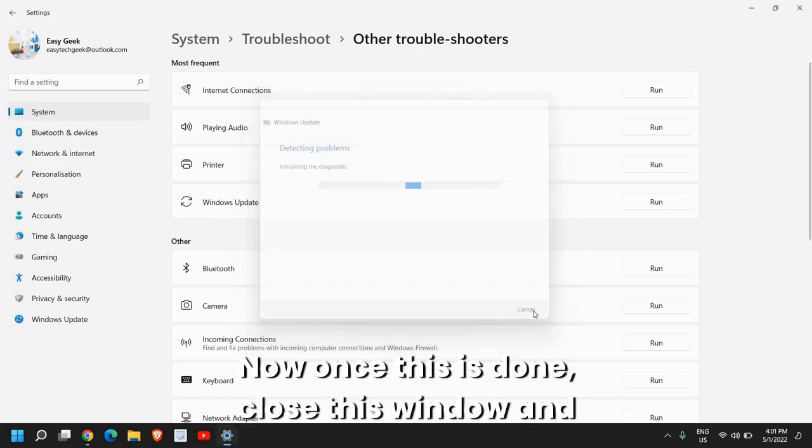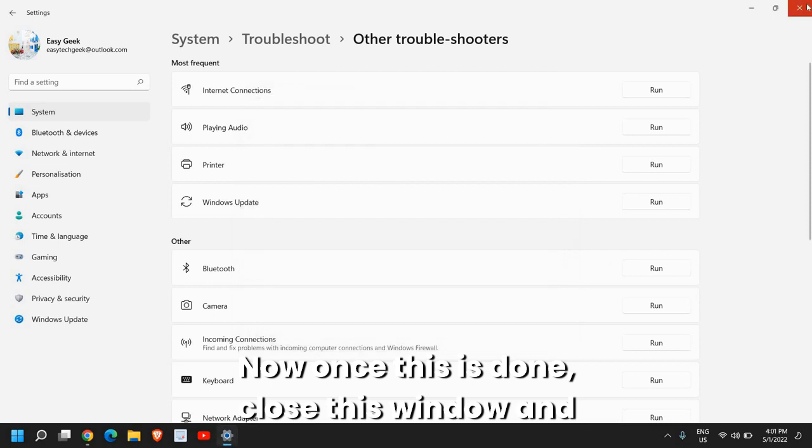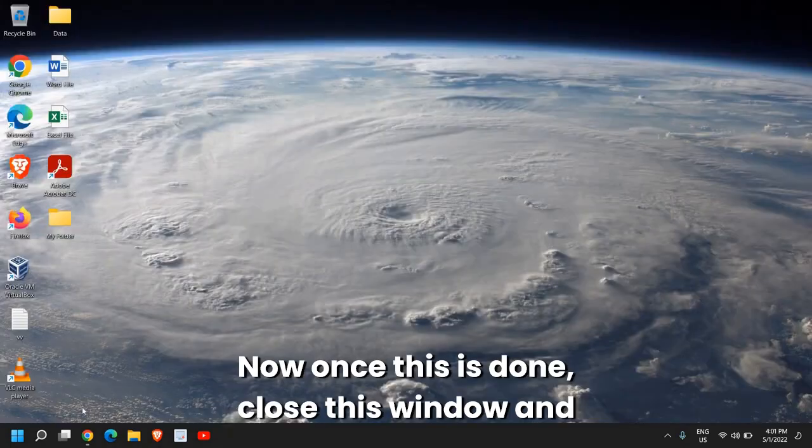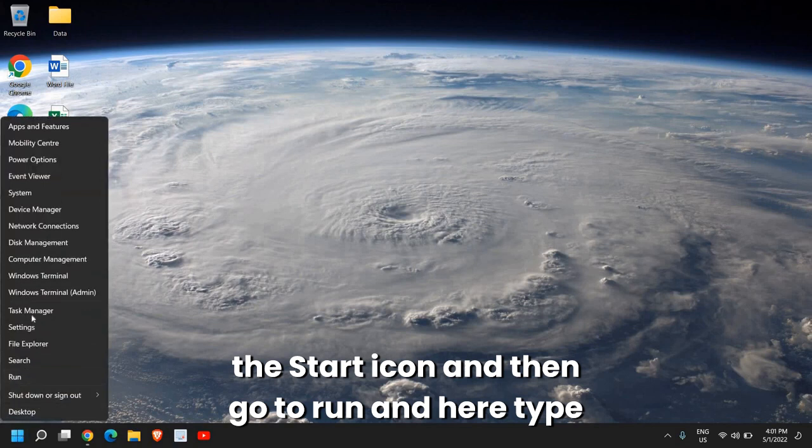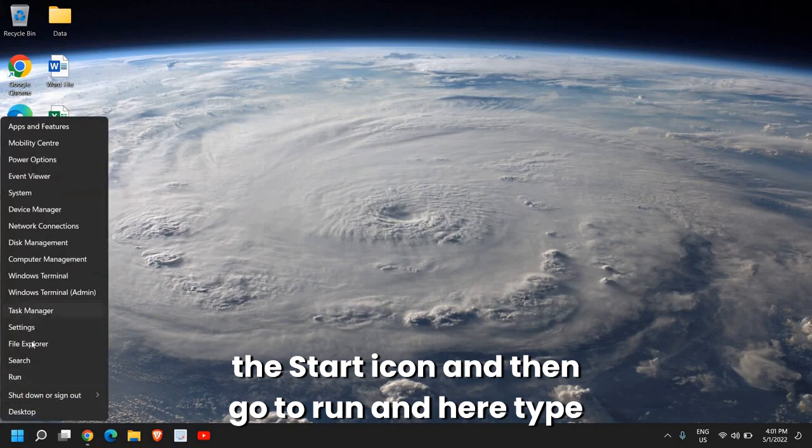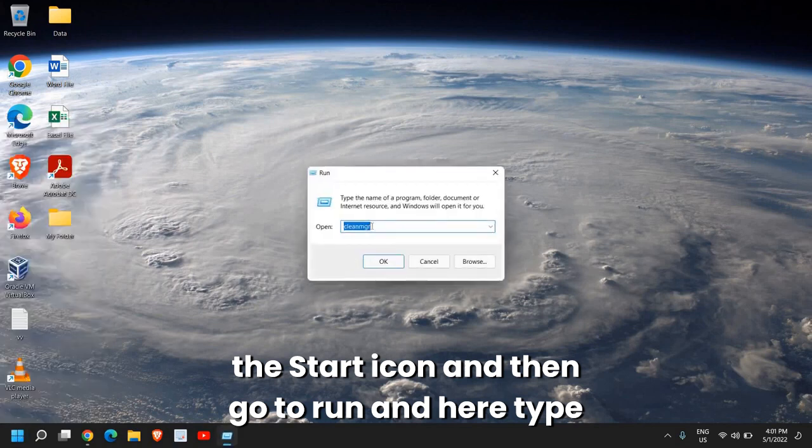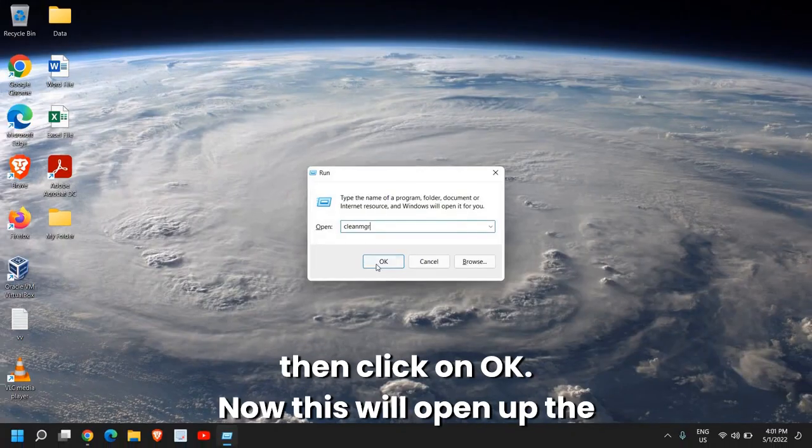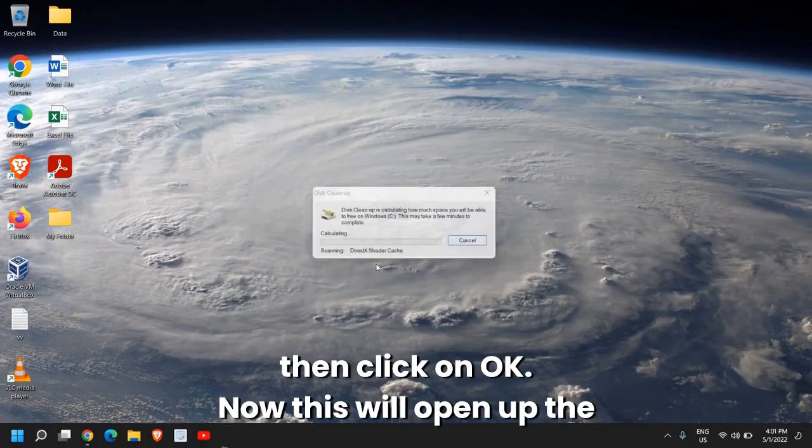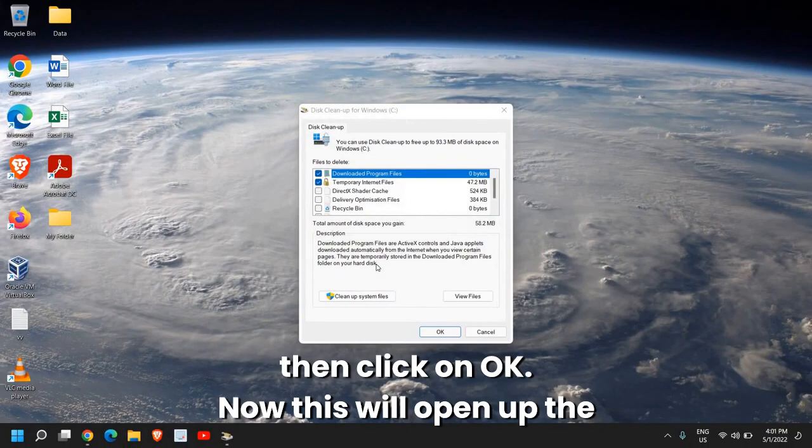It will diagnose and fix the problem. Once this is done, close this window, and just do a right click in the Start icon, and then go to Run. Here, type CleanMGR, and then click on OK.